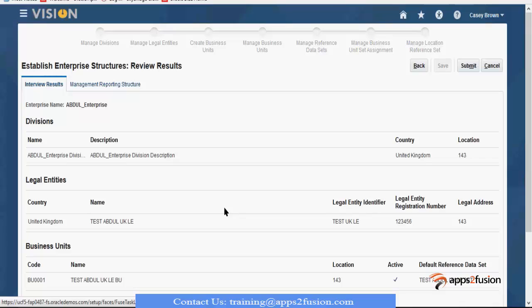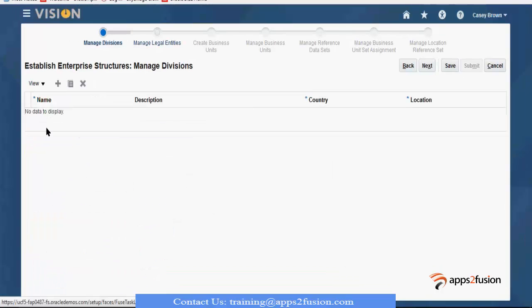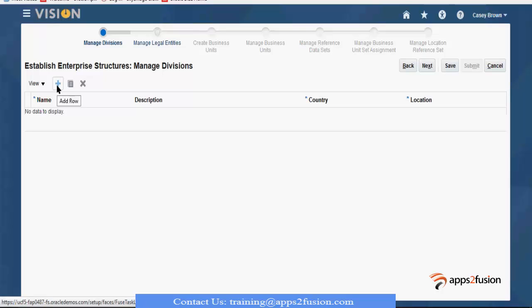Manage reporting structures. If I click this one, you can add a business unit one by one, add a division, or add multiple divisions. Then you can manage the legal entity you created — create a business unit, manage the business unit and data sets, locations — everything you have to do again, step by step, one after the other.